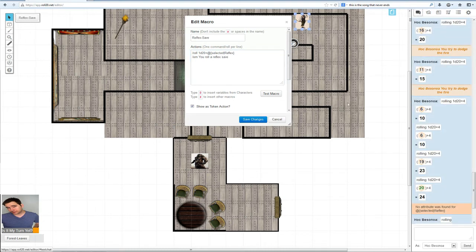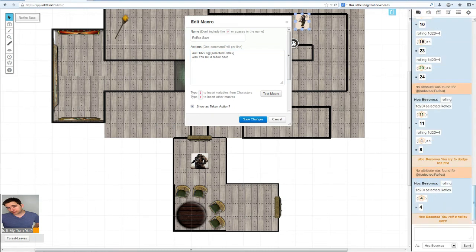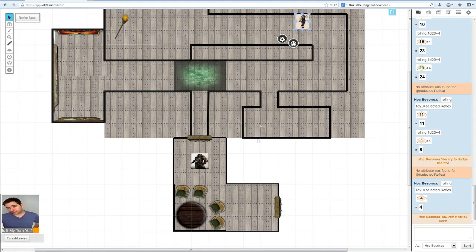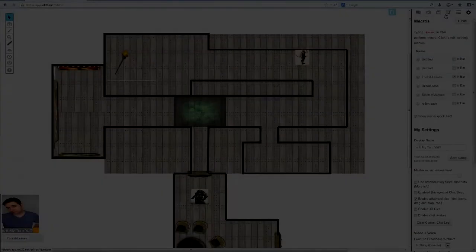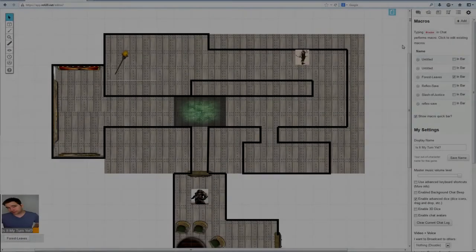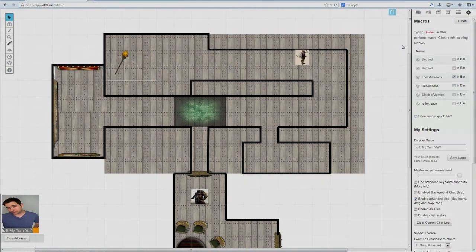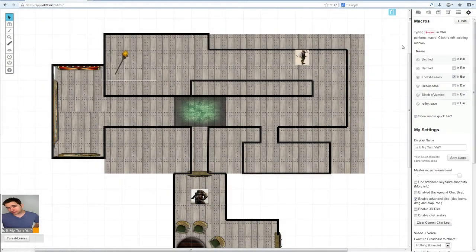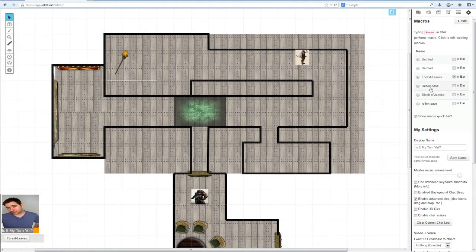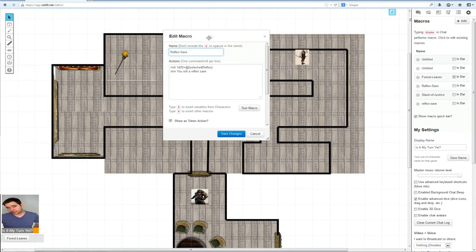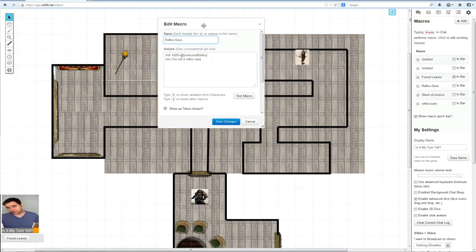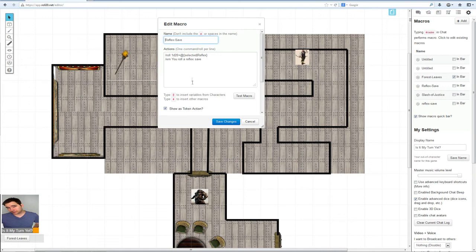Then slash em for emote: you roll a reflex save. Now we want to test the macro first. You roll the reflex save. Fantastic.